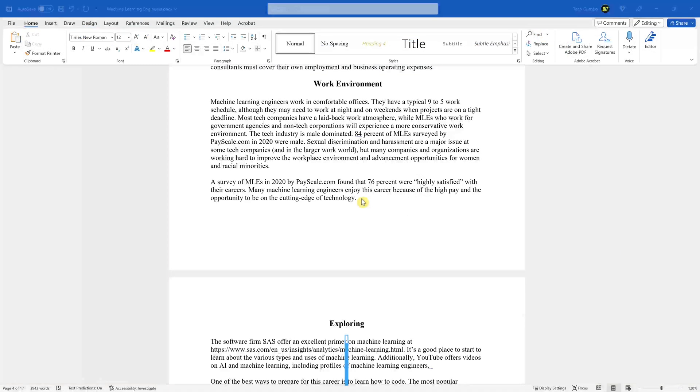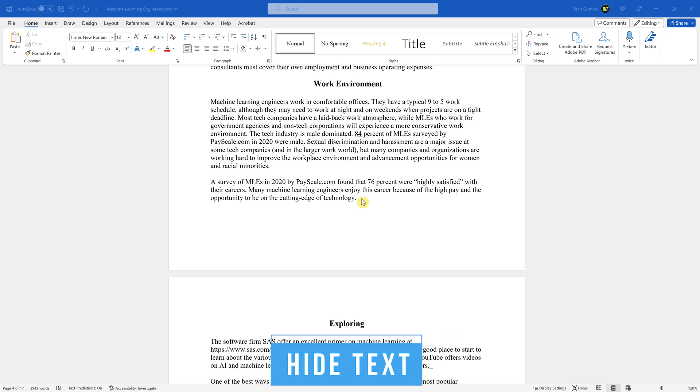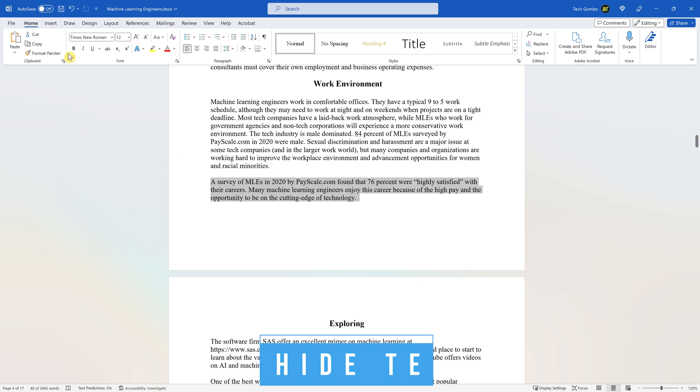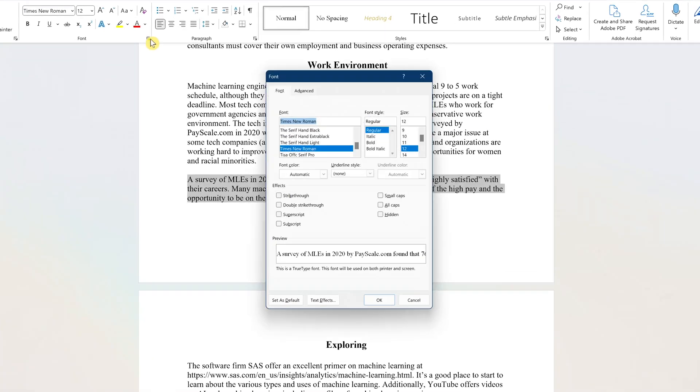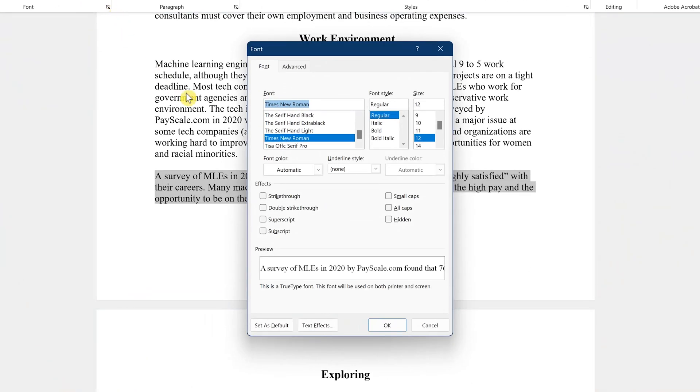If you want to hide text that won't be in the final version of your document, first select the text that you want hidden. In the Home tab, in the Fonts section, click the small icon here in the lower corner. This will bring up an additional menu. In Effects, check the box next to Hidden. Then click on OK.